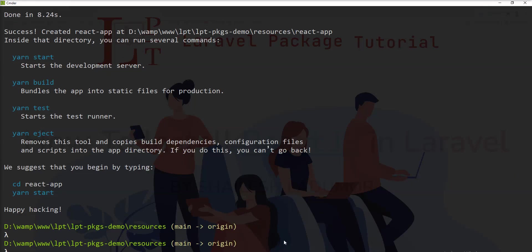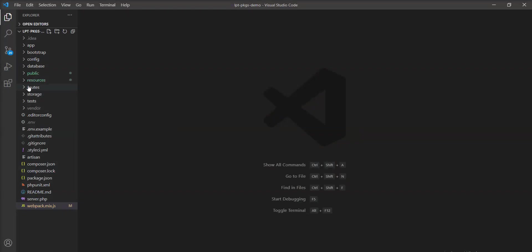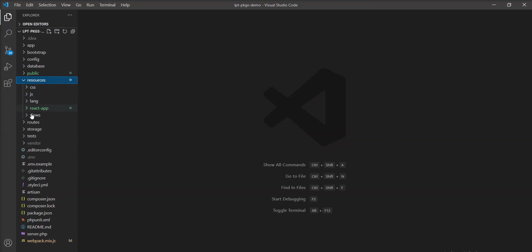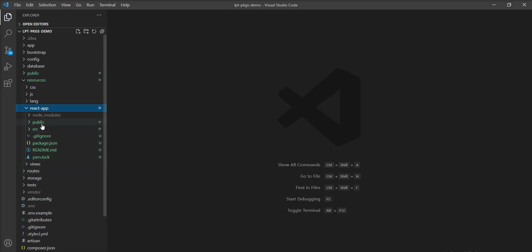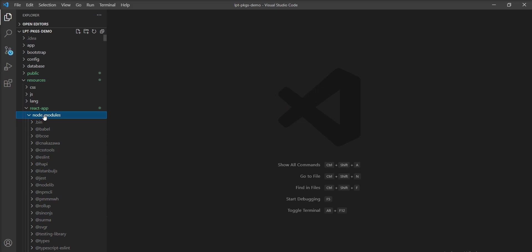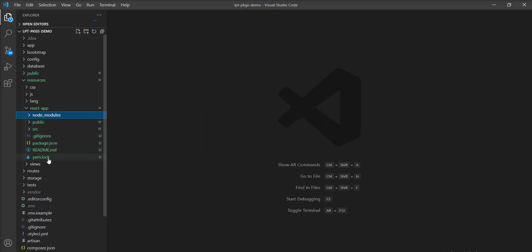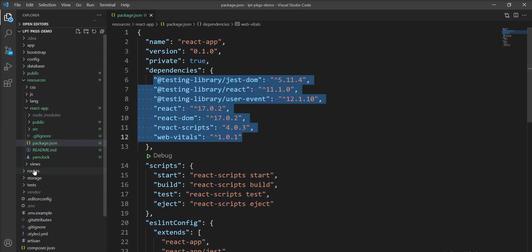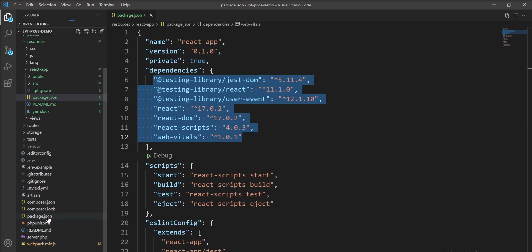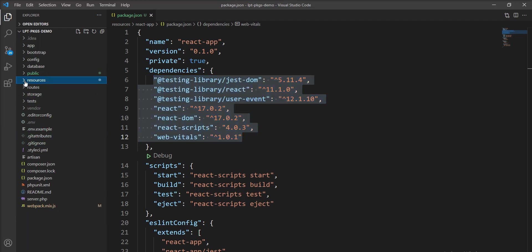You can see the React app is successfully created. Let me open it in the editor. You can see here, inside the resource directory, the React app was created along with the node_modules. We no longer need this node_modules folder, so I'm going to remove it and move all the packages.